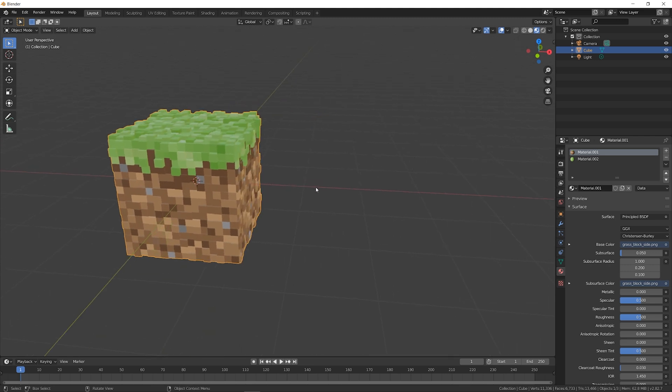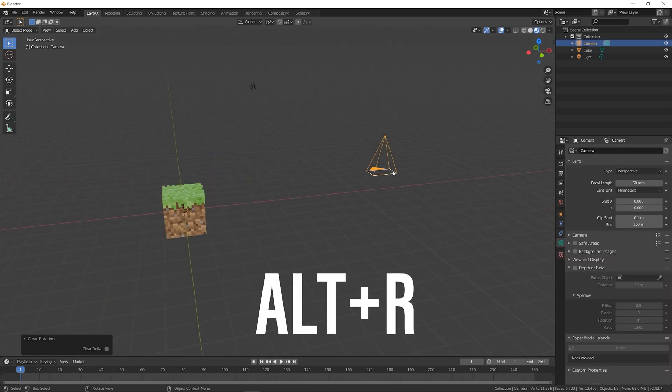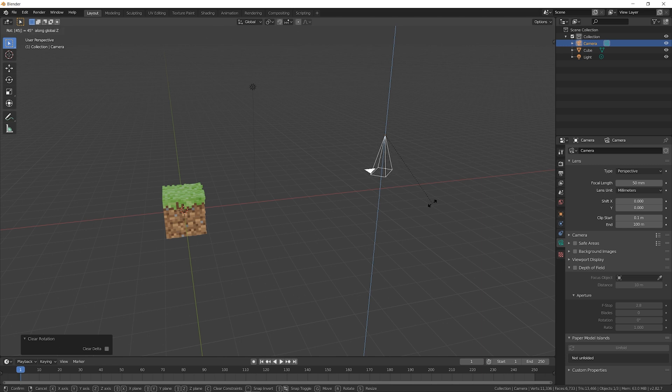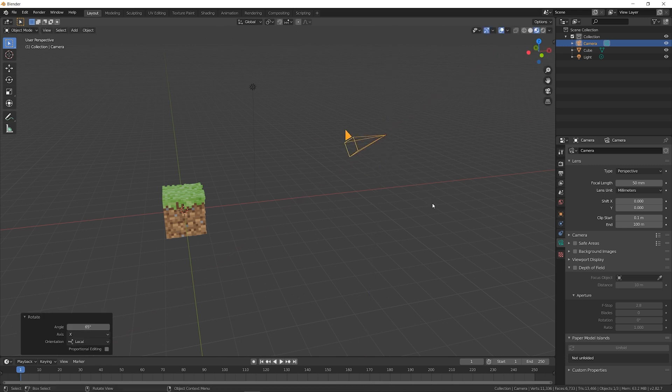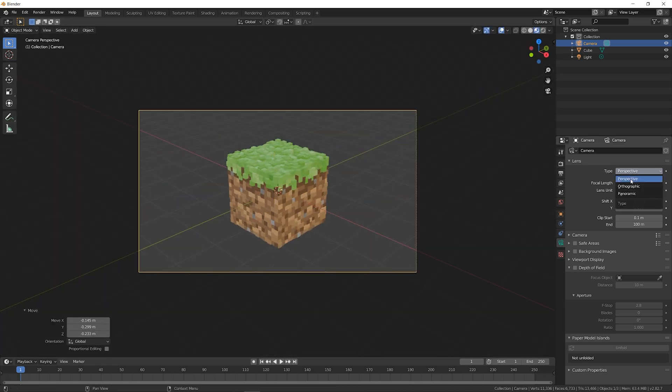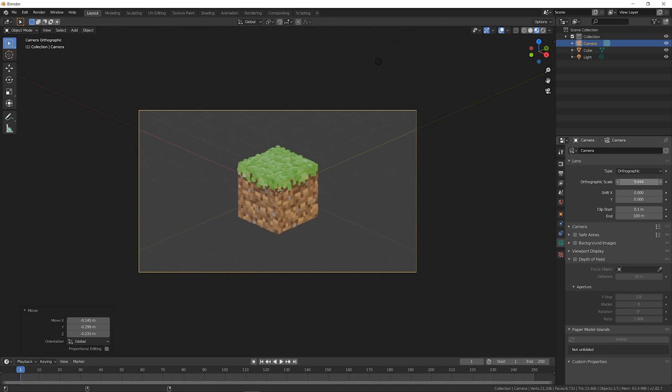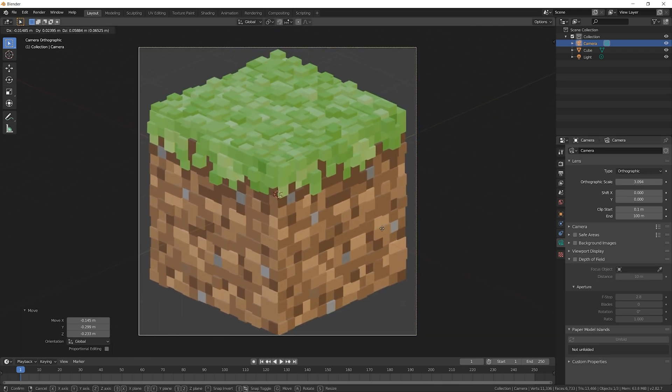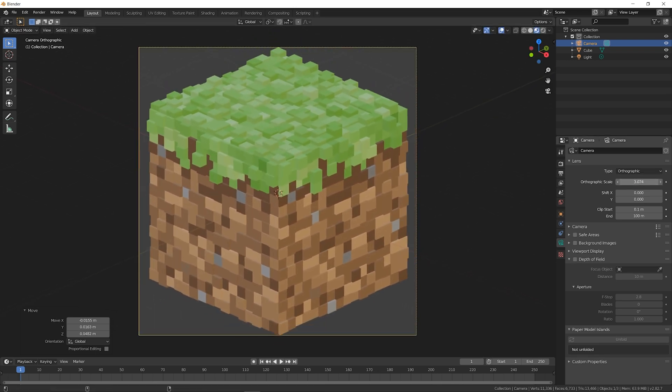I reset the rotation of the camera with Alt-R. Rotating the camera 45 degrees on the Z-axis and 65 degrees on the local X-axis put the camera at a perfect orthographic angle. Just adjust the position of the camera and its orthographic scale to fill the frame.